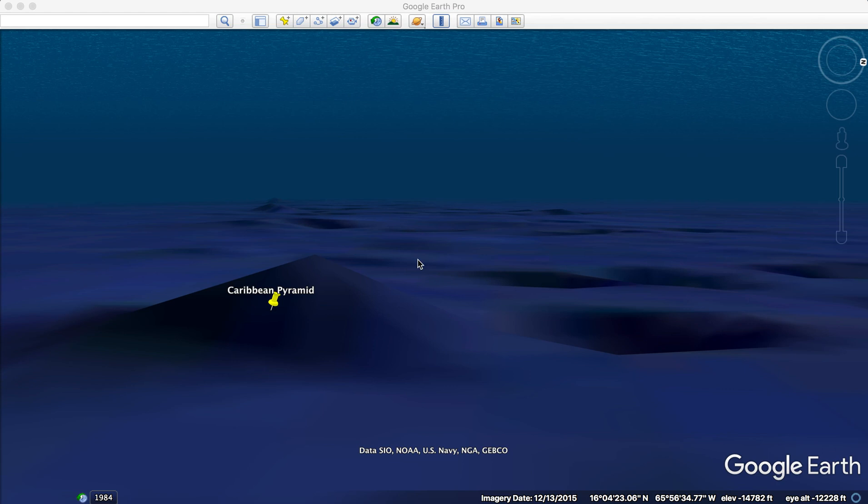And I did some searching, and as you can see in the video that's labeled Caribbean, or the feature that's labeled Caribbean Pyramid, I think I might have found pyramids here also in the Caribbean.